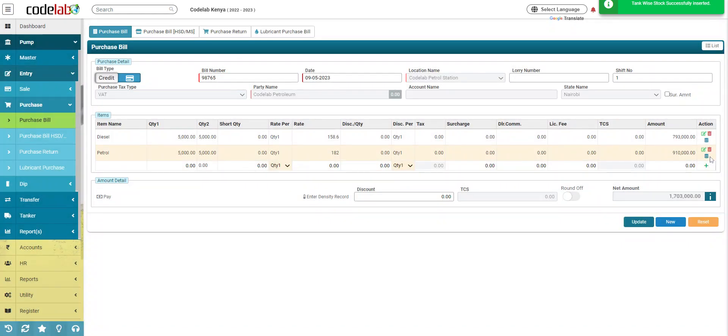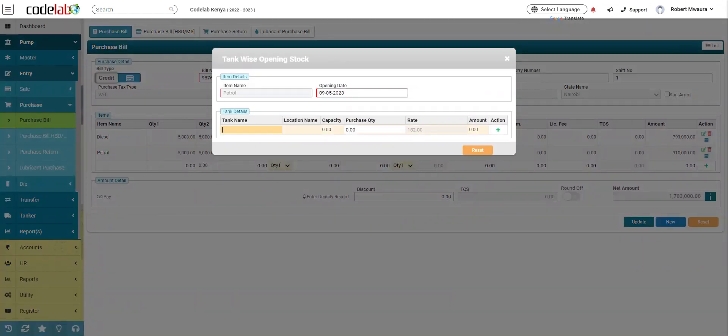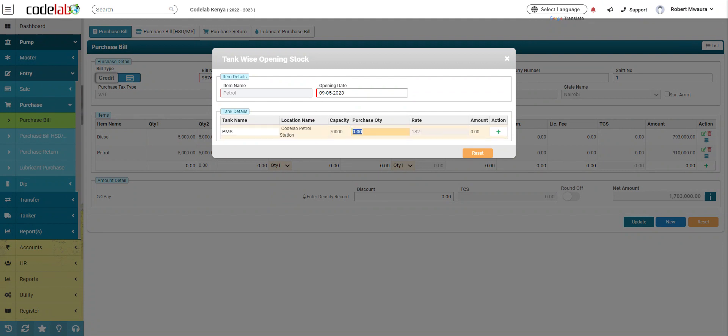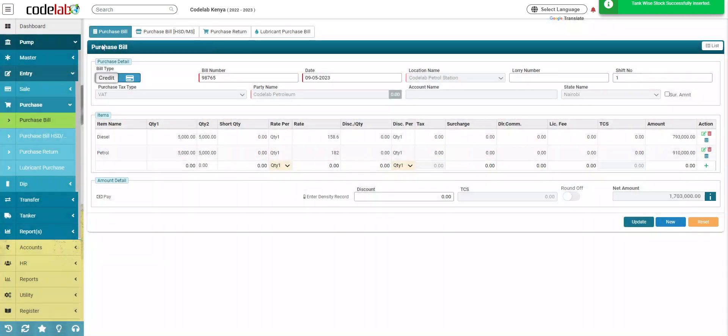You come to PMS, click the tank wise again for PMS. You select your tank here, add 5000, and then you add, and you are done.